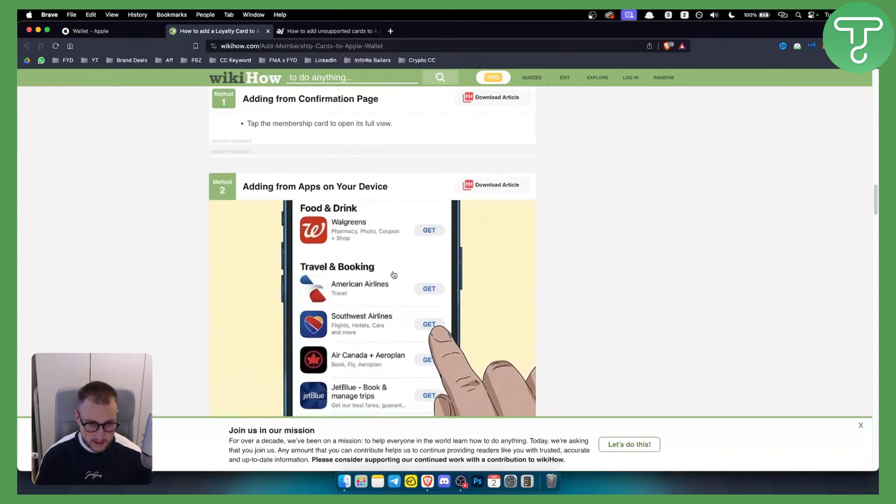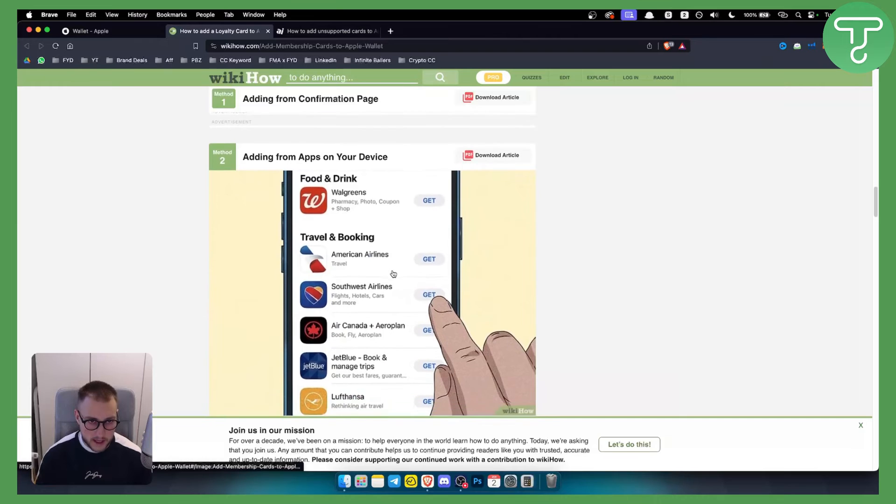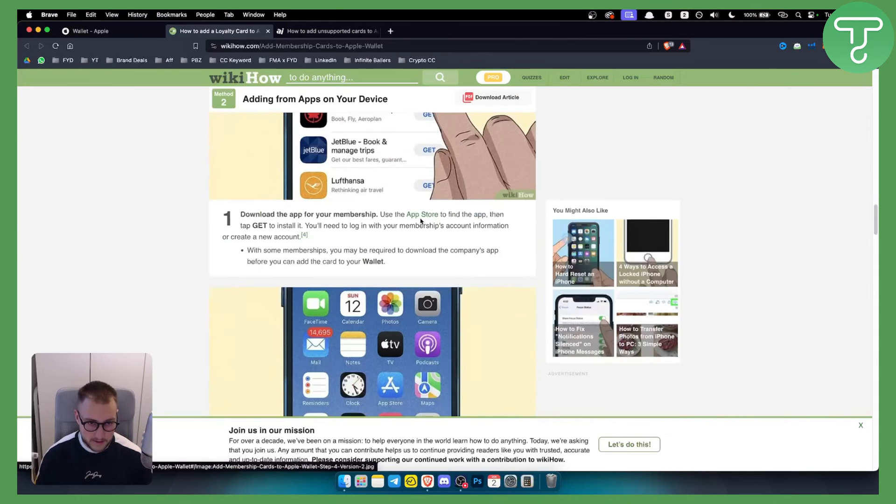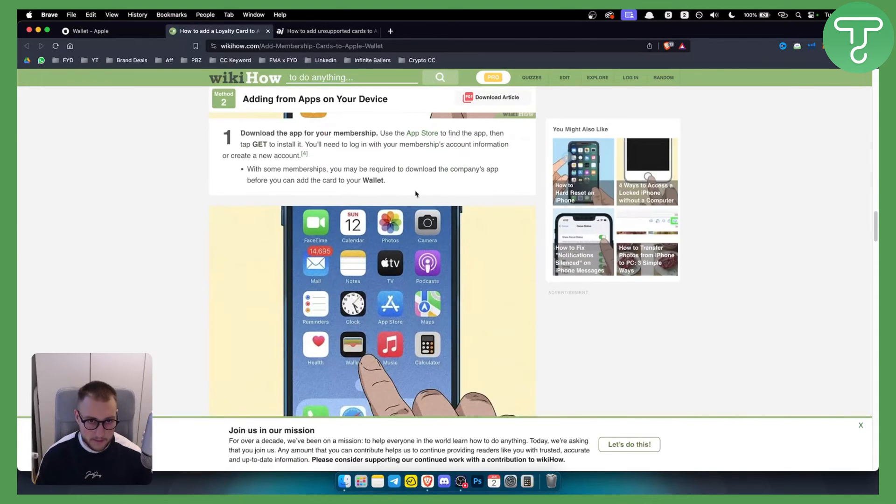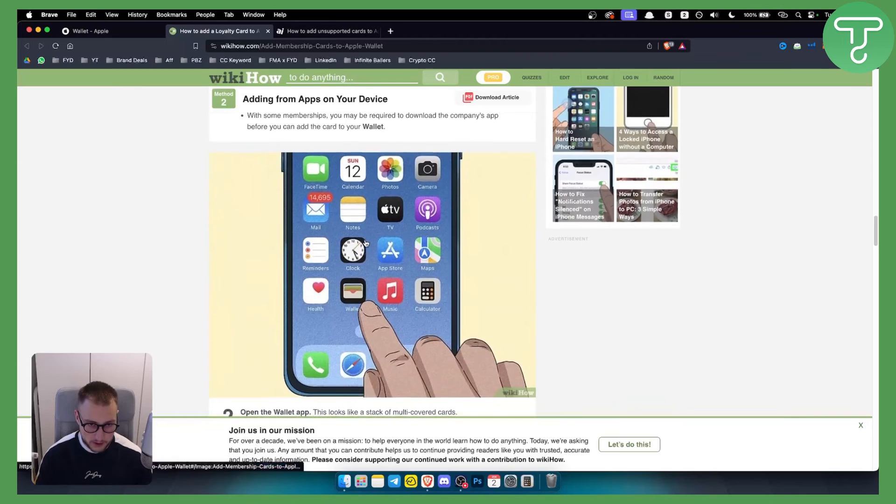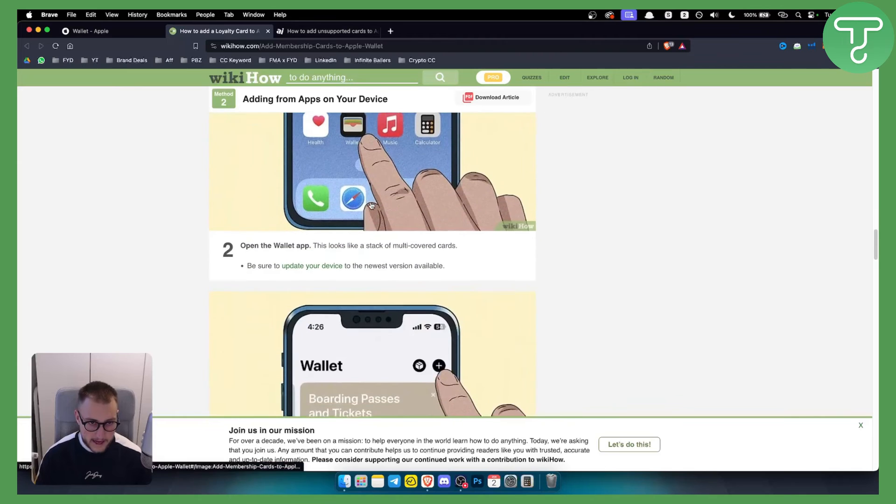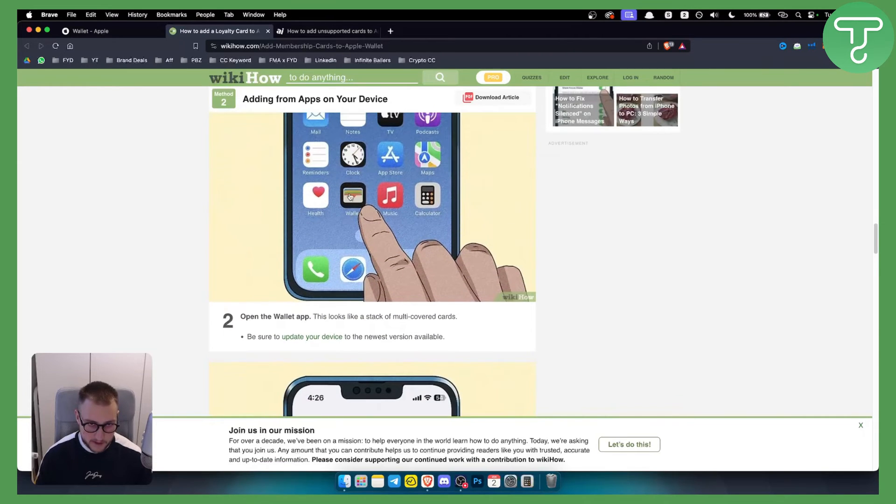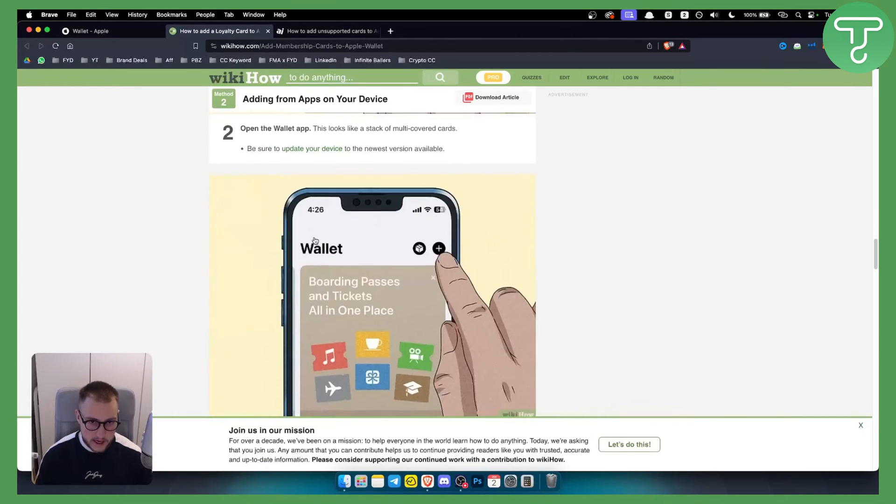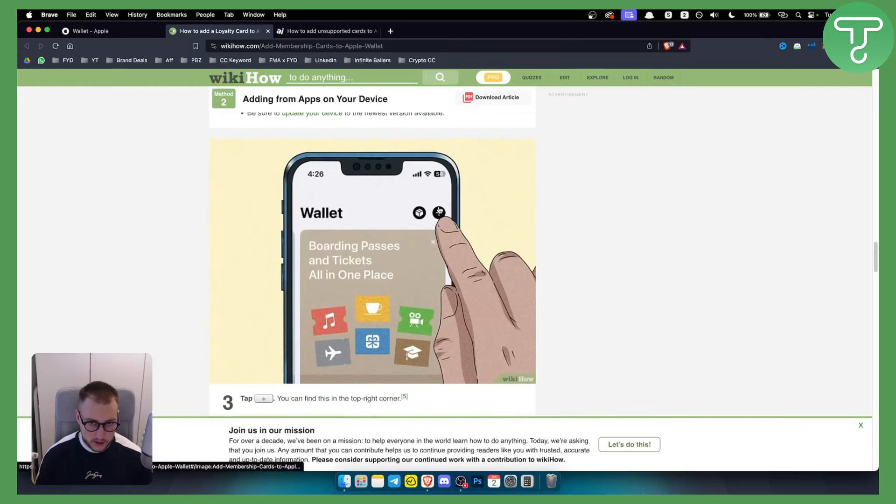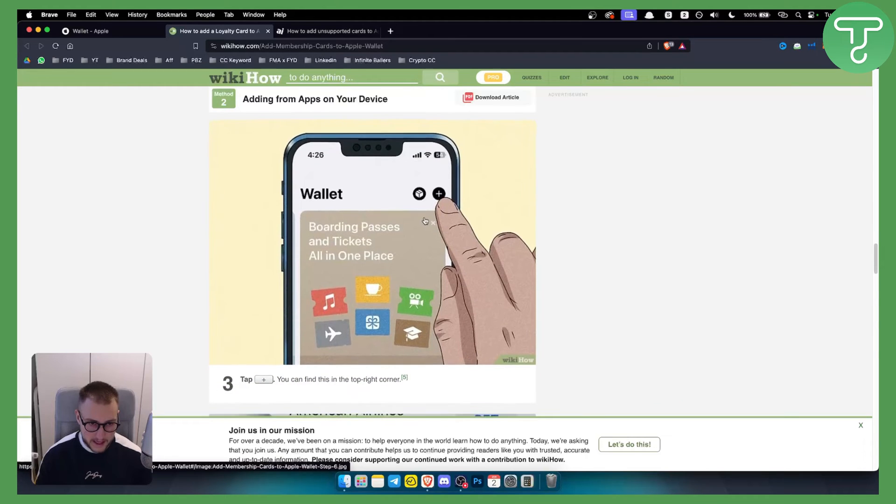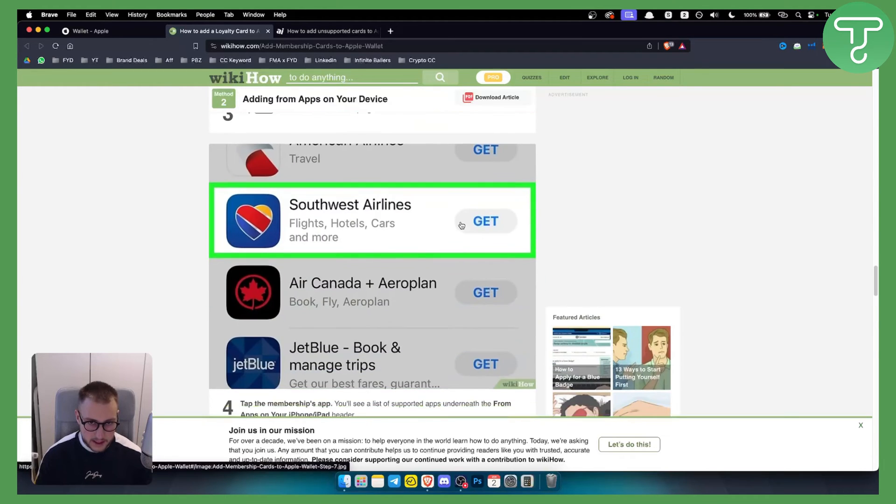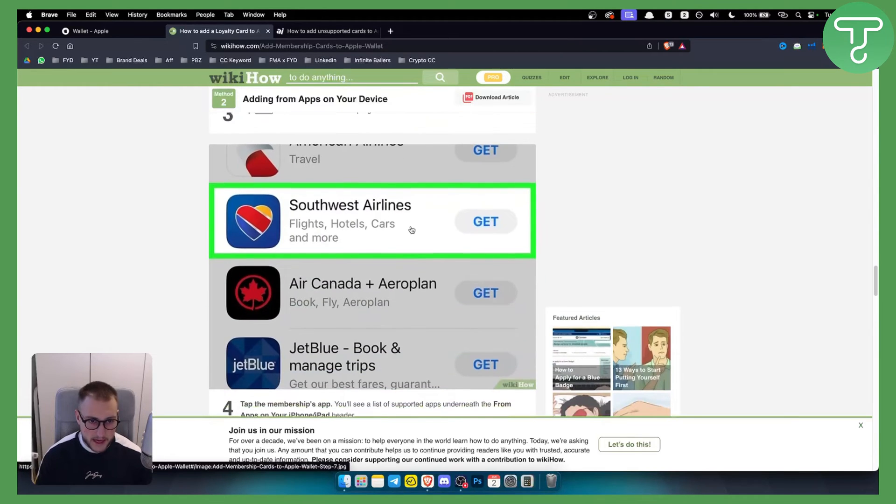The second thing you can do is add from the apps on your device. Download the app for your membership and then open the Wallet app, which will look like this. Then go to the plus sign.